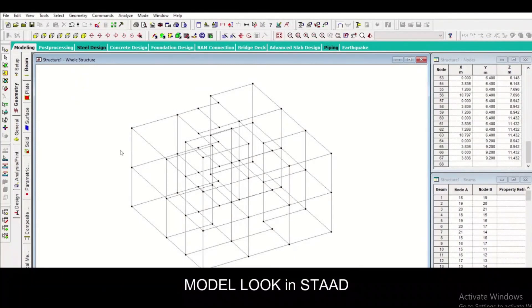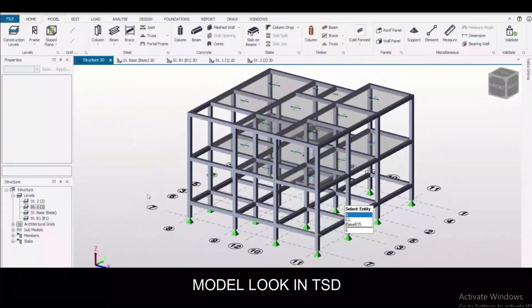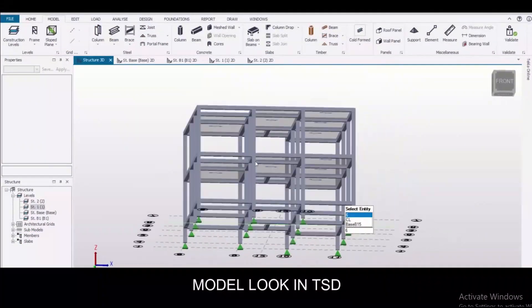Model look in STAAD Pro: the model look in STAAD is a 2D wireframe look which represents the centerline of all the beams, as you can see. This is our 2D model. Model look in TSD is a 3D model which represents the actual sizes of all the members.